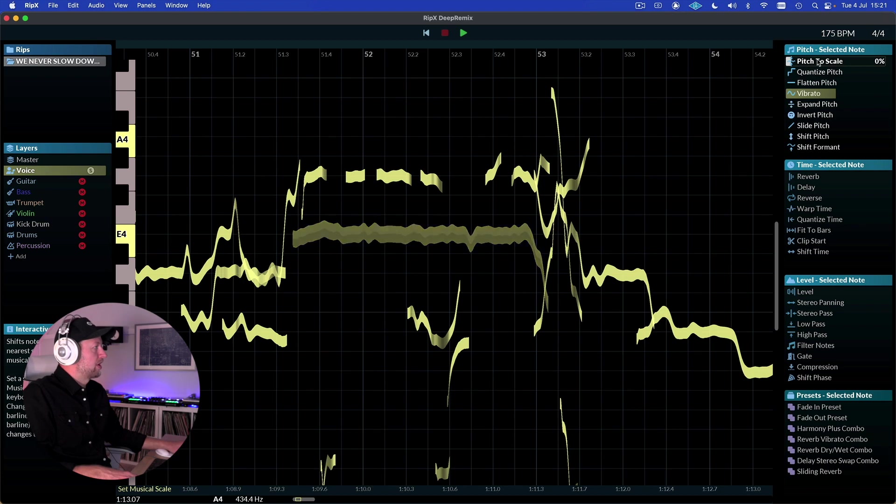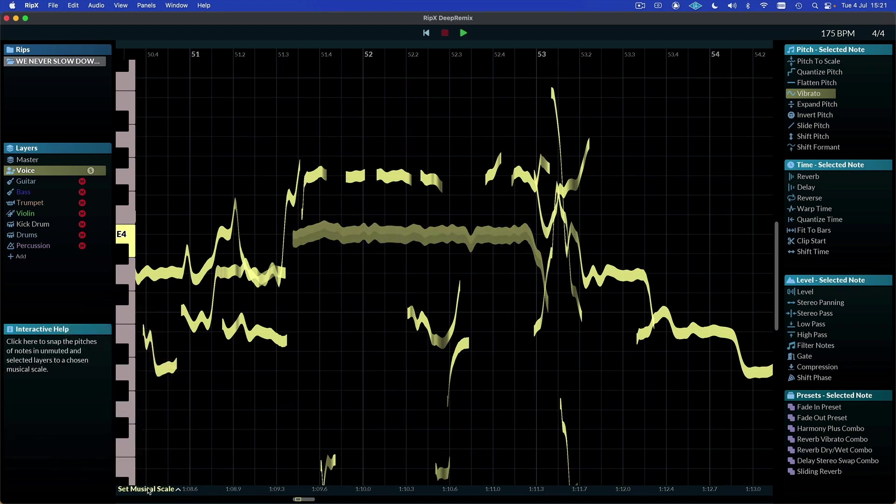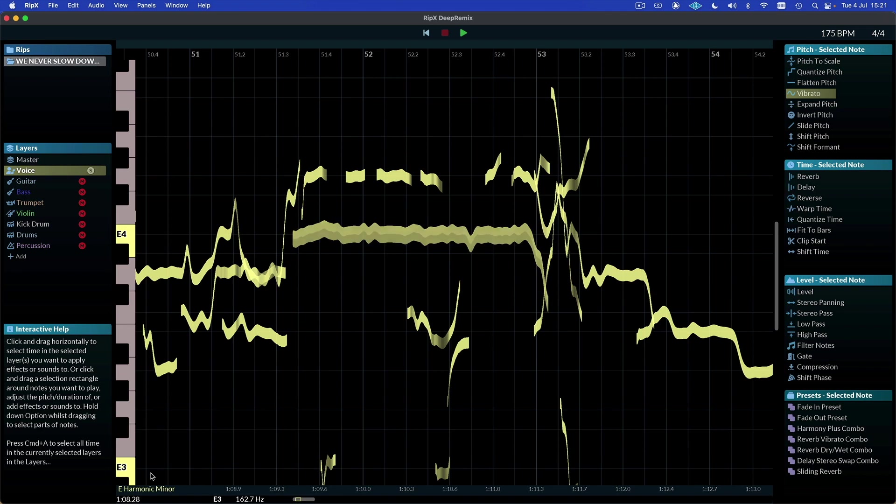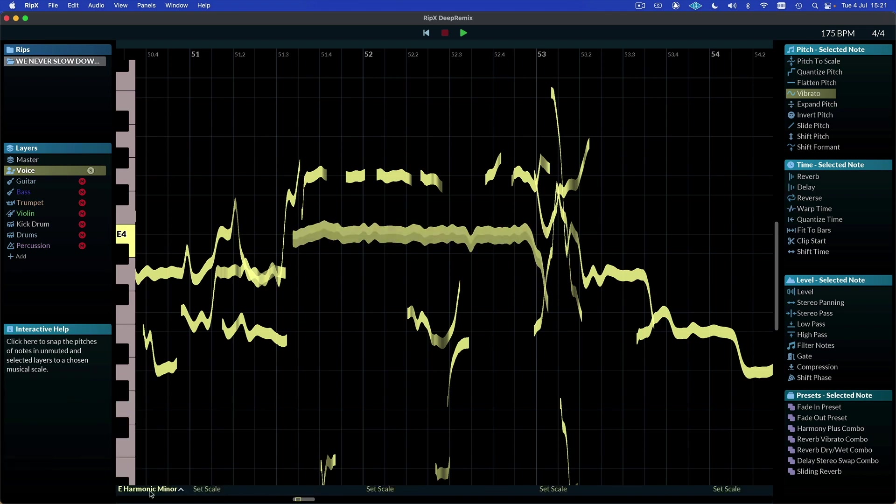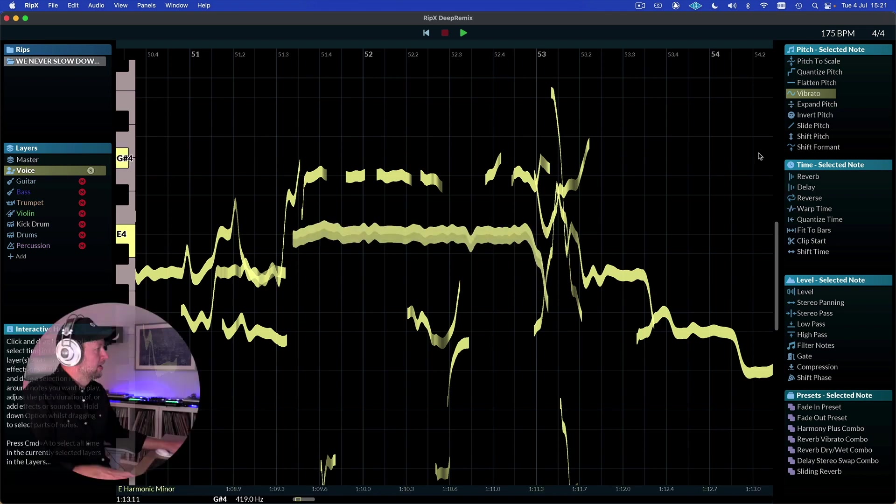We could also pitch it to the scale. So to do that we actually need to set the musical scale first. If we don't know what it is we can come down to set musical scale and we can detect it. So it says that this vocal is in E minor, harmonic minor.